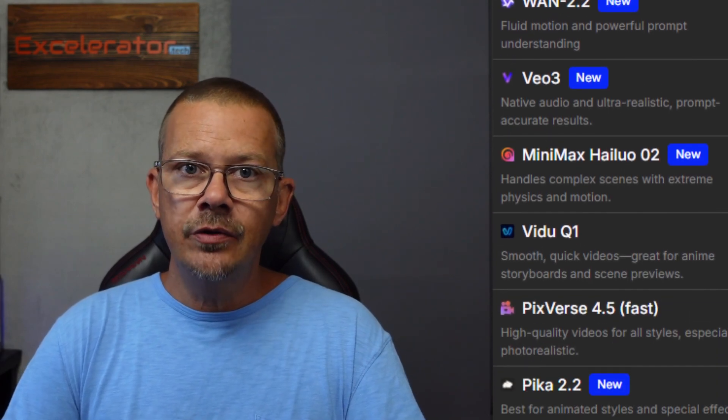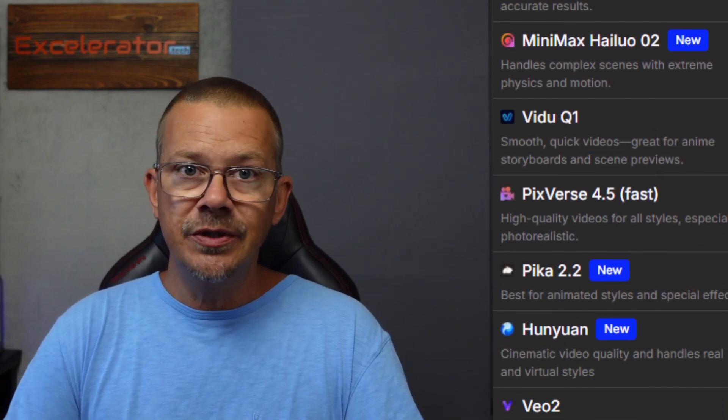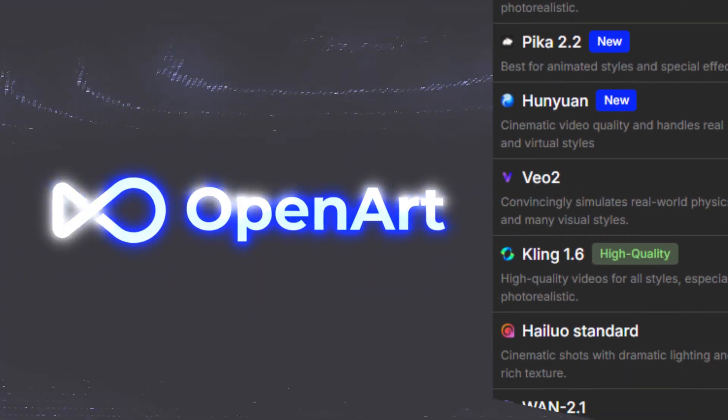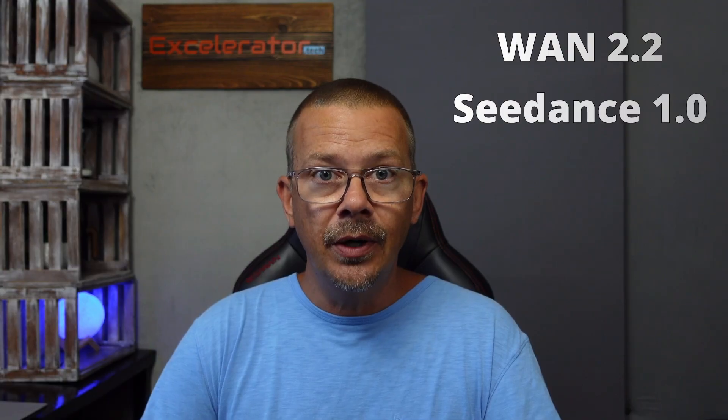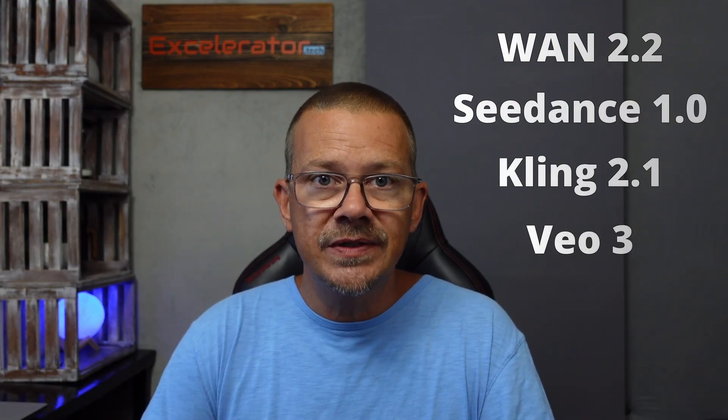There are quite a few AI video generation models to pick from on OpenArt, and they keep adding more. So let's take a look at some of the newest and most popular models, use the same text prompt, and see how they do. We'll compare results from WAN 2.2, CDANCE 1.0, KLING 2.1, and VO3. First I'll show you some results, then we'll create a few AI videos together on OpenArt, so you can see what the settings are for these different models.